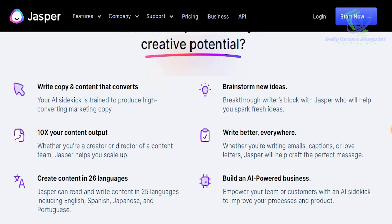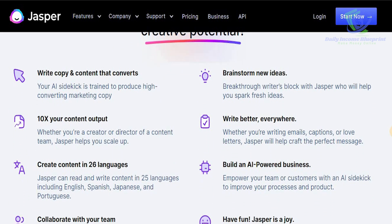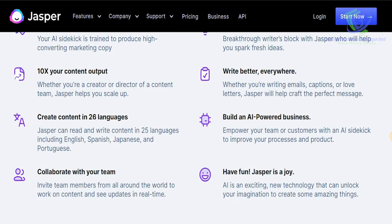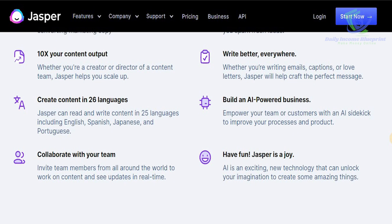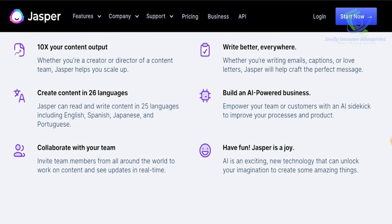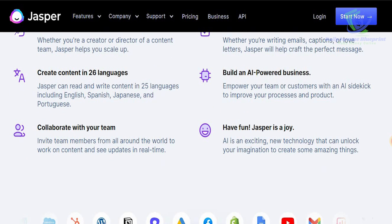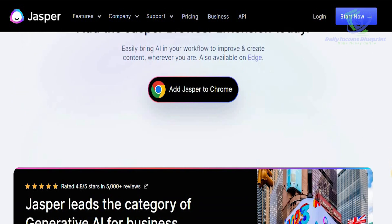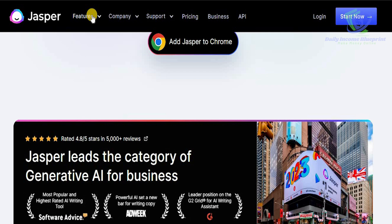You can easily unlock the creative potential with Jasper — write copy that converts, brainstorm new ideas, and break through writer's block. Whether you're a creator or a director of content, Jasper helps you scale up. Whether you're writing emails or captions, Jasper will help you craft the perfect message, because Jasper can read and write content in 25 languages including English, Spanish, Japanese, and Portuguese. You can empower your team or customers with an AI sidekick to improve your processes.